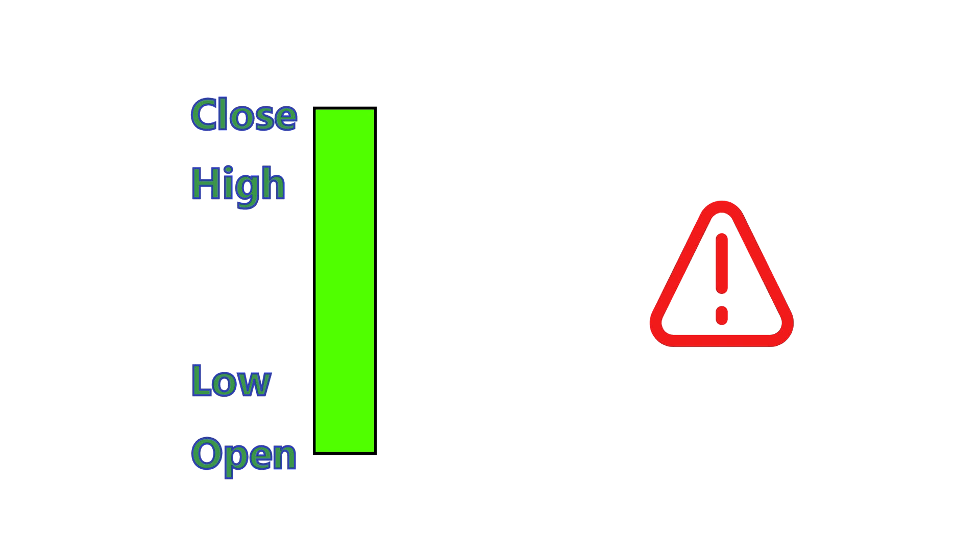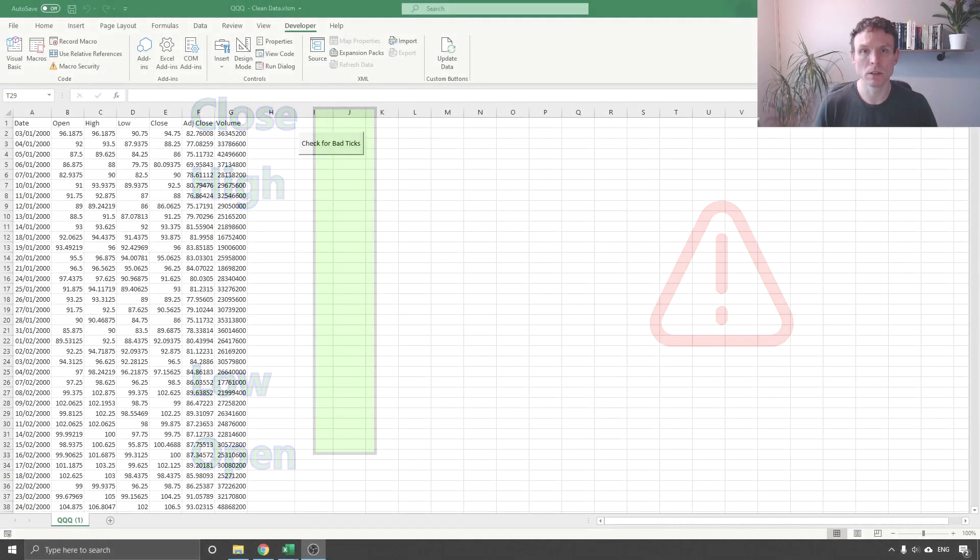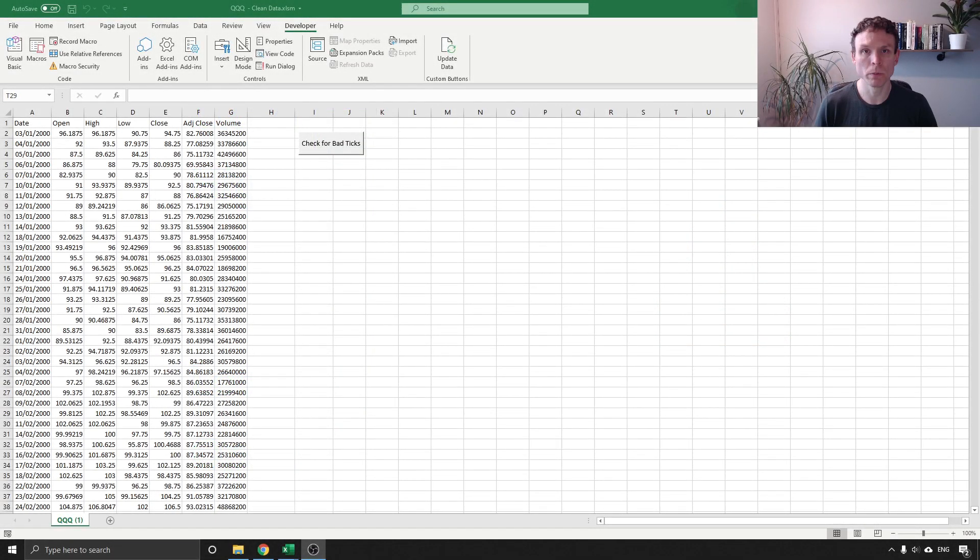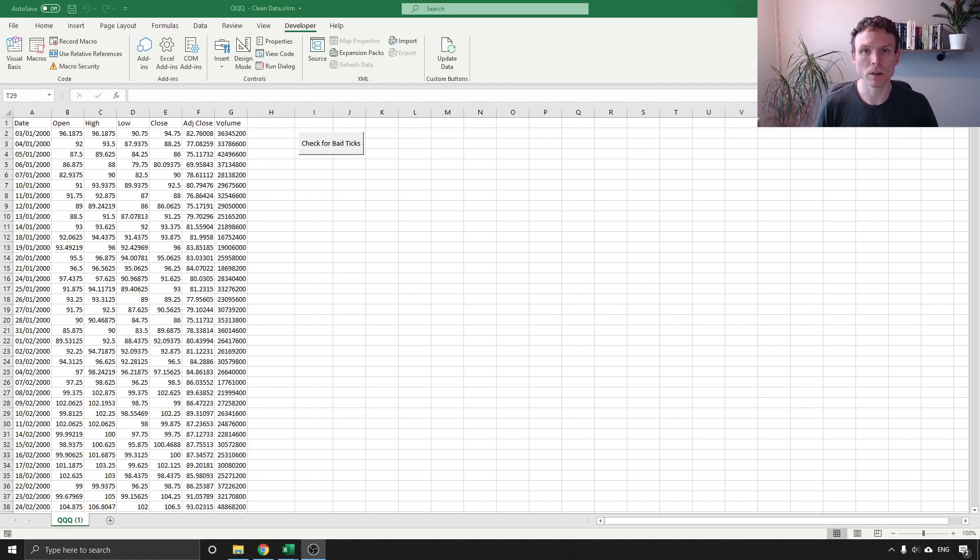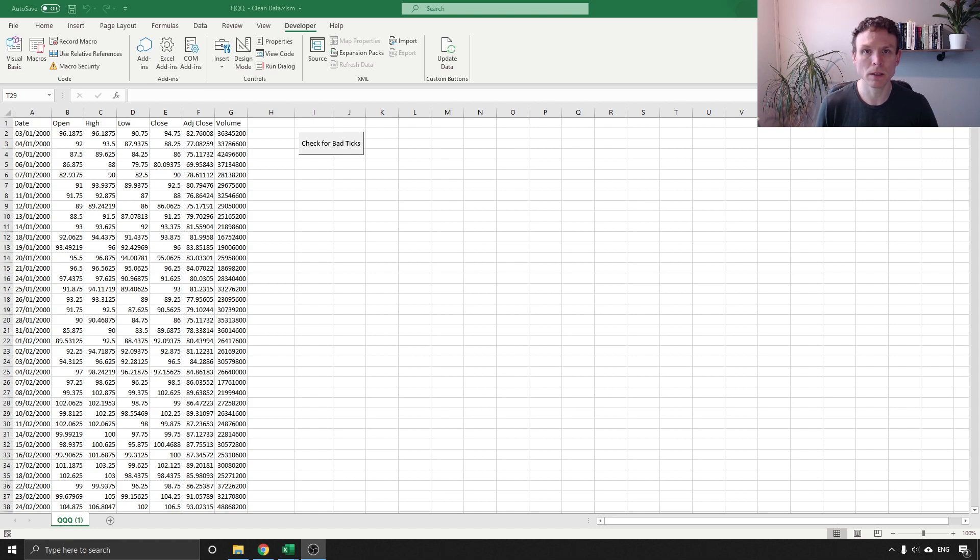In the previous video I showed you can do this using formulas but if you've got a lot of data it is often quicker to use code. So in Excel we can use Visual Basic to do this and I'll show you the code that I have used.